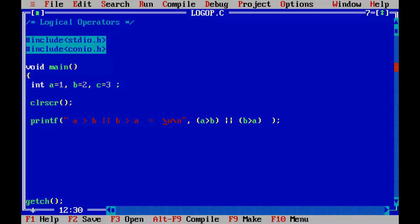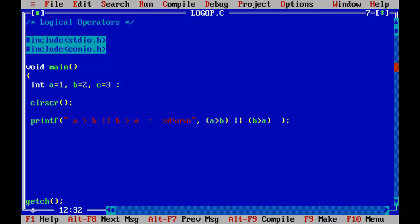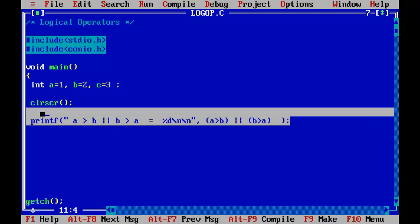So equals %d. Control F9. A is more than B OR B is more than A evaluates to 1. So I have got 1, meaning the condition is true — because OR will produce a true result when either of the two conditions is true. Let us copy this and paste it for other operations.